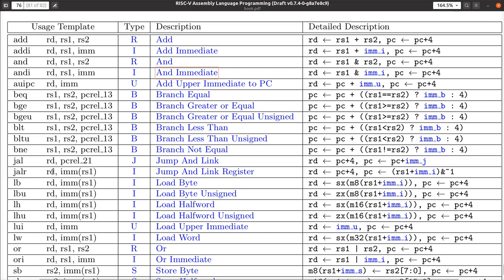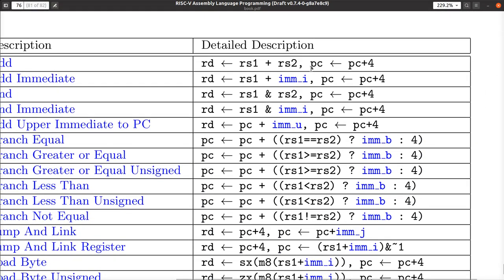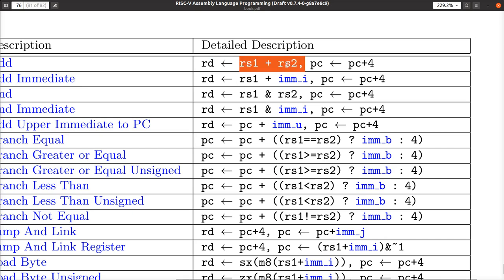These are listed alphabetically. You can ADD, ADD immediate, AND, AND immediate, and so on. ADD has a destination register and two source registers — this is your three-address machine in action. The description says the destination register is given the result of the operation, and at the same time, the program counter is set to PC plus four.